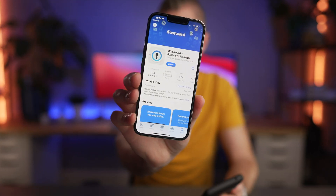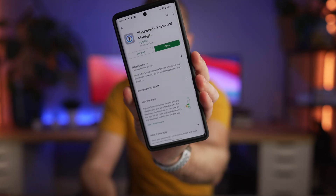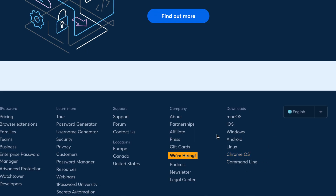Once you have signed up, you'll want to download the apps for your devices. Head to the App Store for your iPhone, or the Google Play Store for Android to download 1Password, and you can also follow the links to download the version for your laptop or desktop.